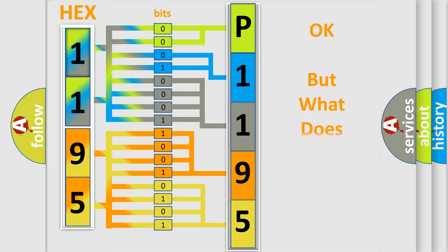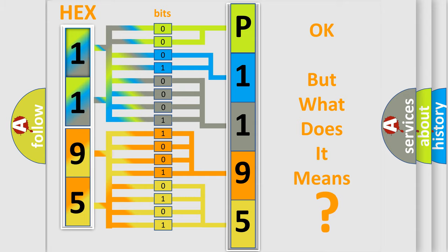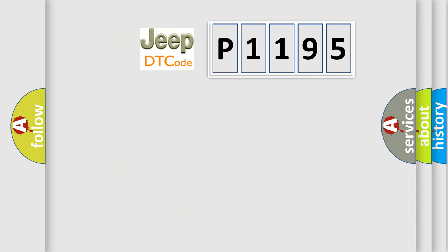The number itself does not make sense to us if we cannot assign information about what it actually expresses. So, what does the Diagnostic Trouble Code P1195 interpret specifically for Jeep car manufacturers?